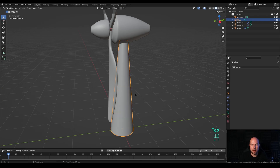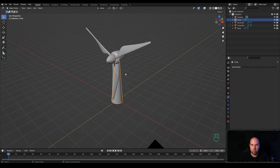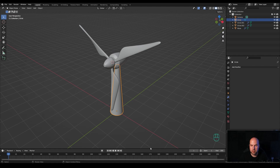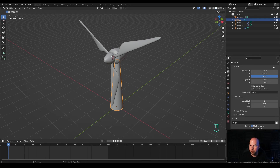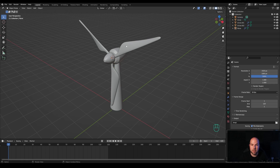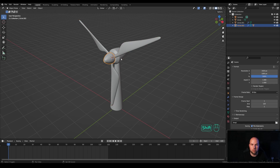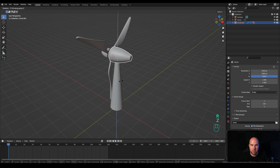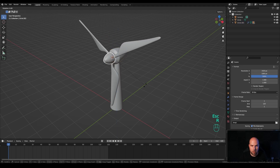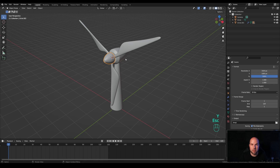Now let's animate. Expand the timeline slightly, set the end of the animation to 120 frames. Go to Output Settings and set the frame rate to 30 FPS. On frame 1 we'll start animating, but first we need to parent some objects. Select the blades, hold Shift and select the hub object last, press Ctrl+P and parent. Then select the hub, hold Shift and select the main nacelle part, press Ctrl+P and parent — so rotating the nacelle rotates everything, and rotating the hub rotates the blades.